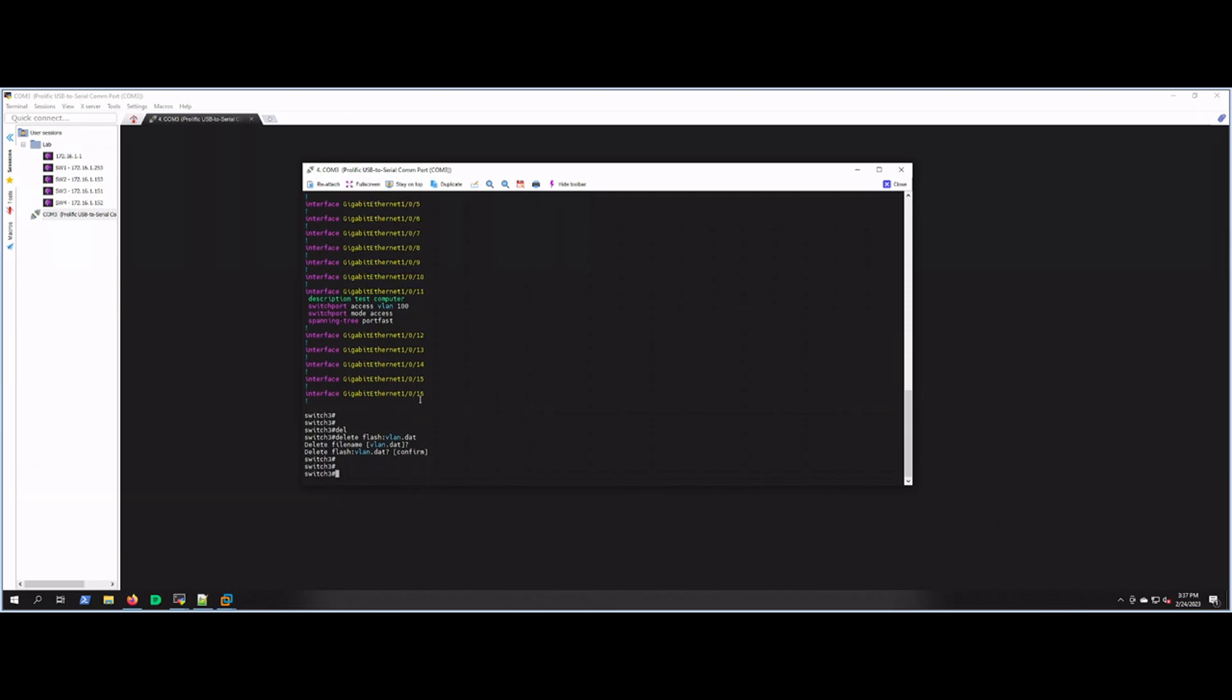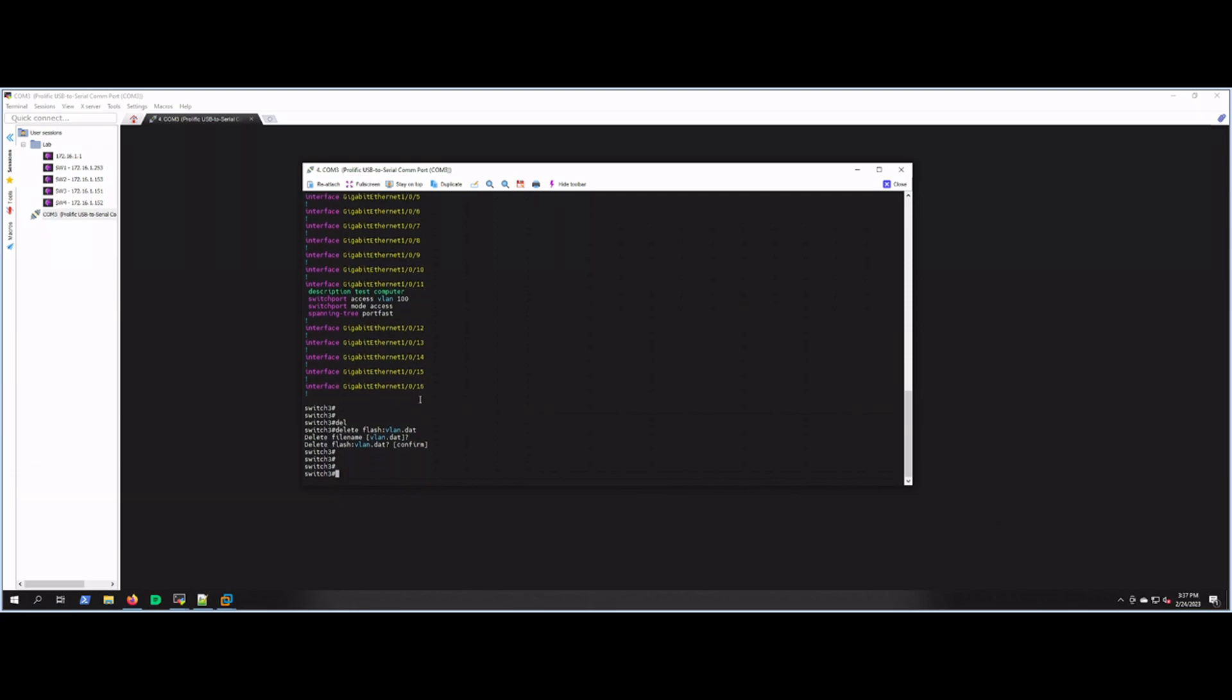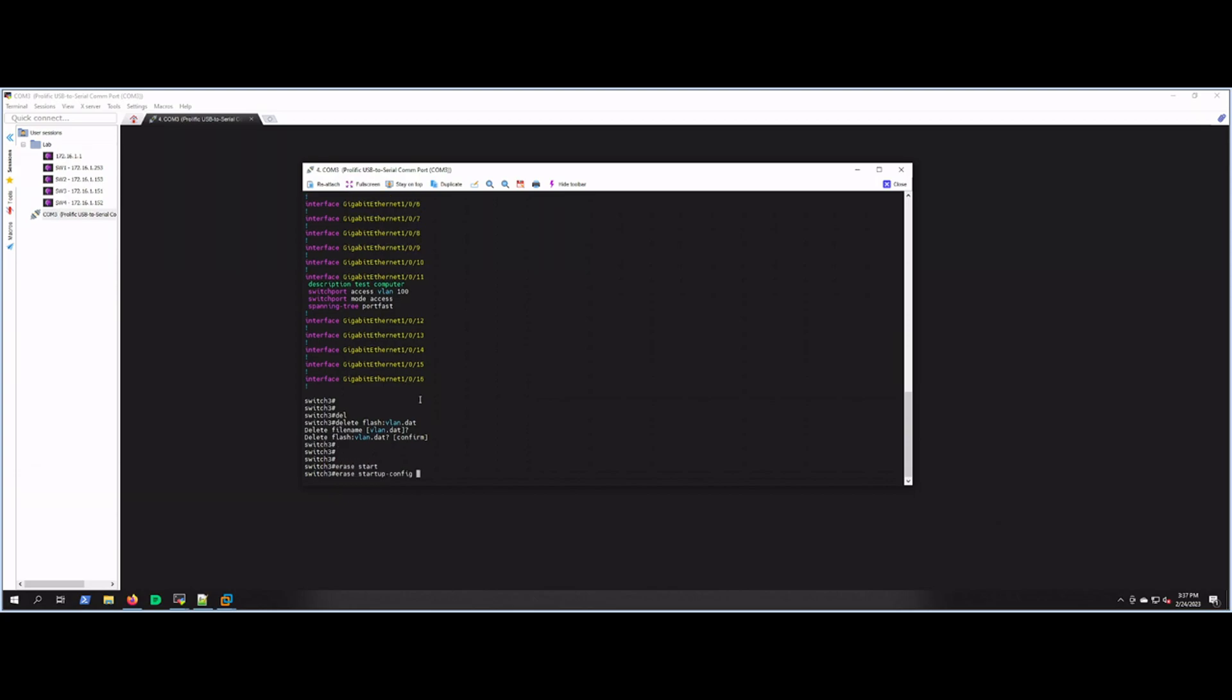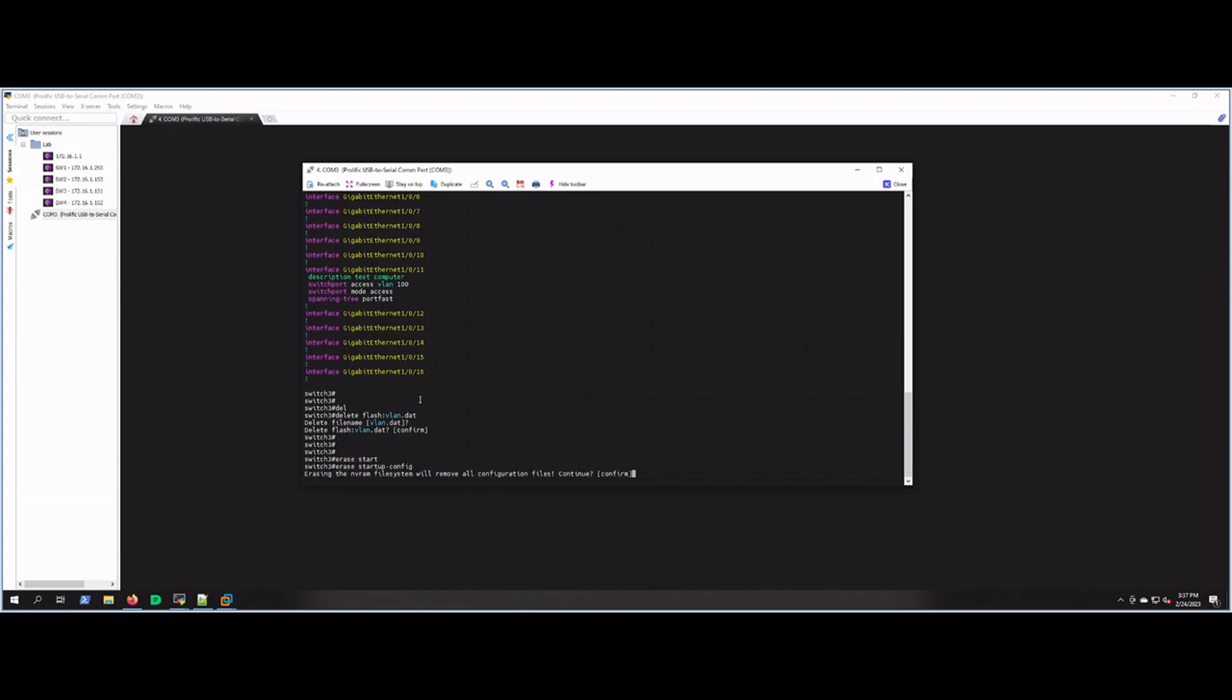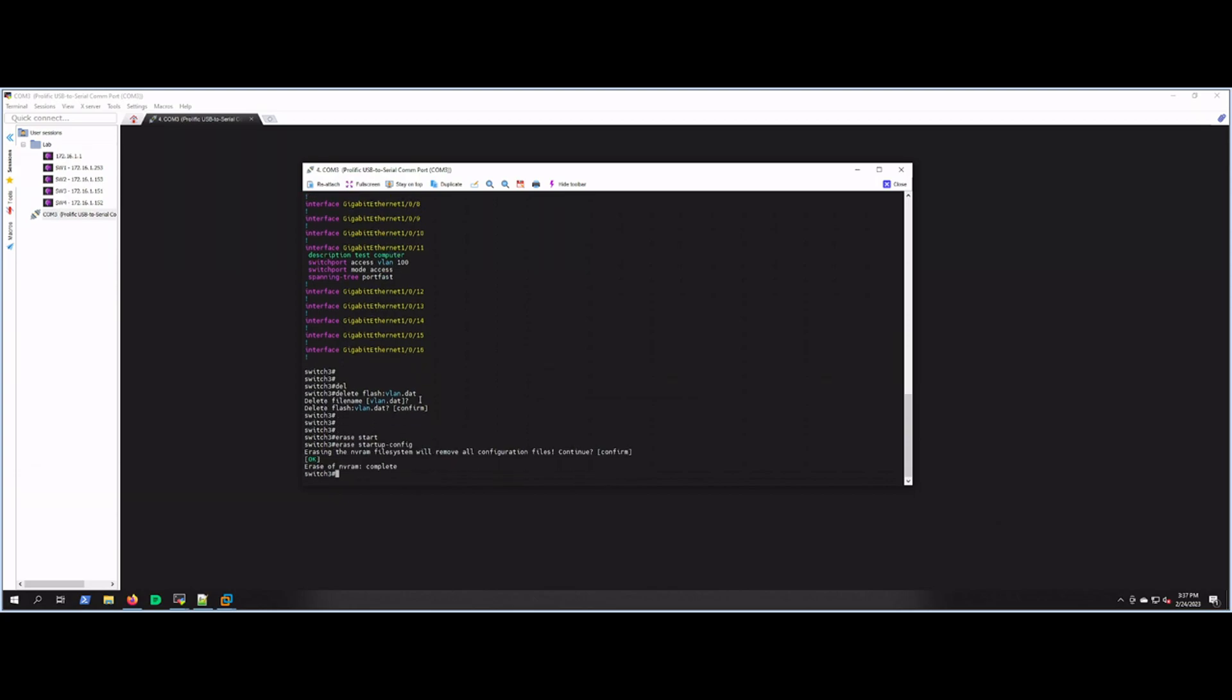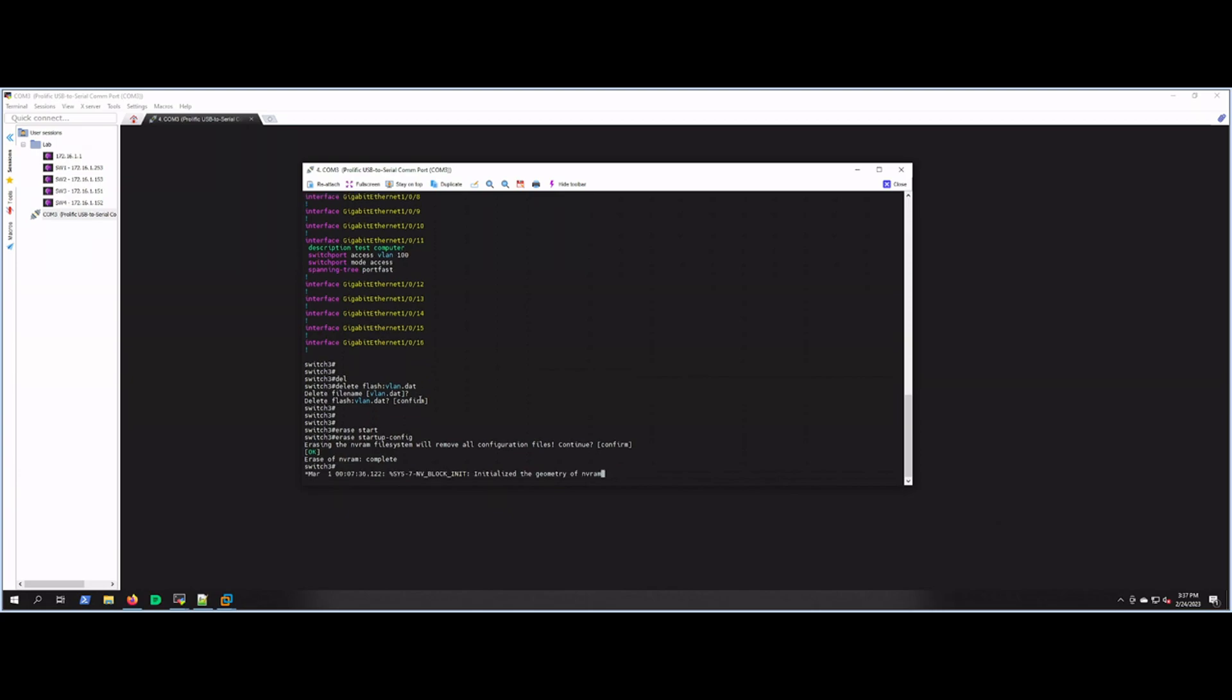The next command, we're going to erase the startup config, and that's going to wipe the config out of NVRAM.